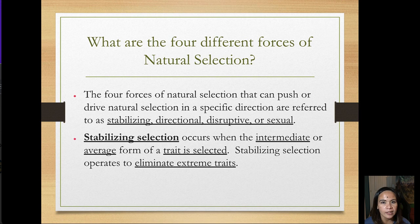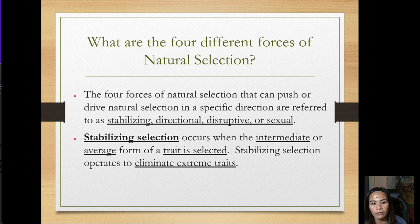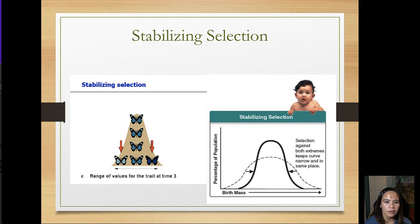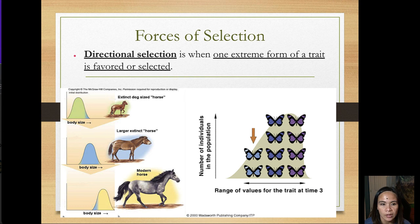What are the four forces of natural selection? These forces drive natural selection in a specific direction: stabilizing, directional, disruptive, or sexual selection. Stabilizing selection occurs when the intermediate or average form of a trait is selected, eliminating extreme traits. In the butterfly example, the two extremes are eliminated and the middle form is most common. Similarly, with birth mass, both extremes are eliminated in favor of the average.